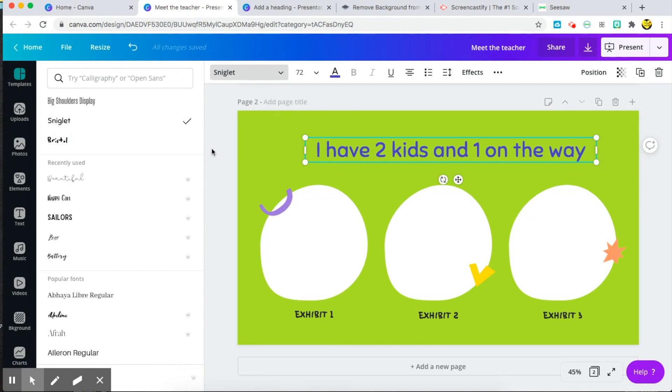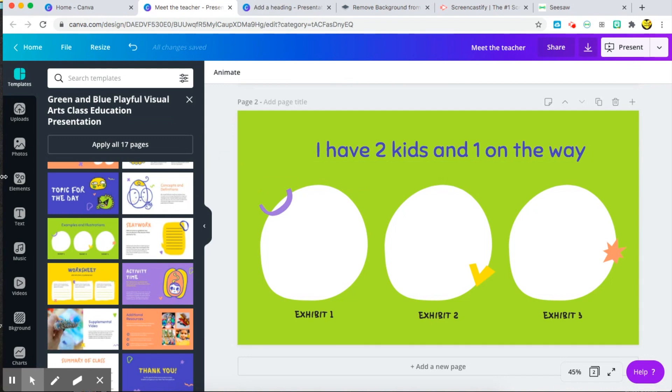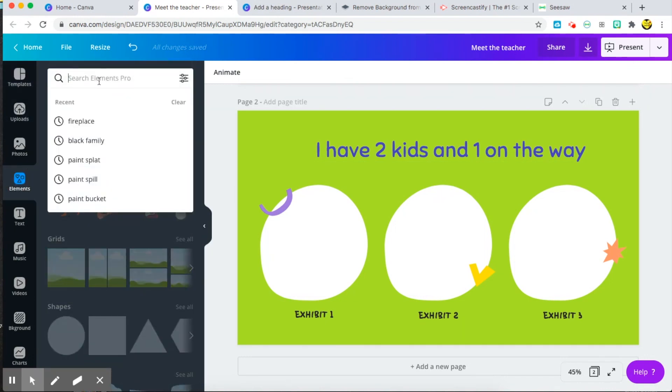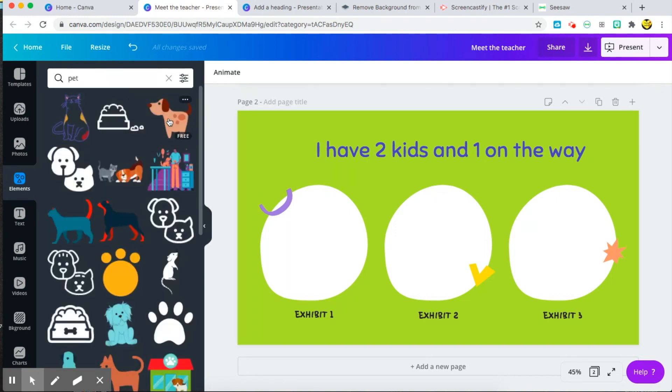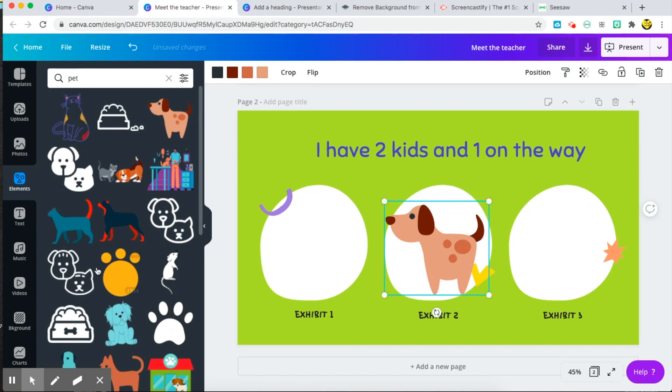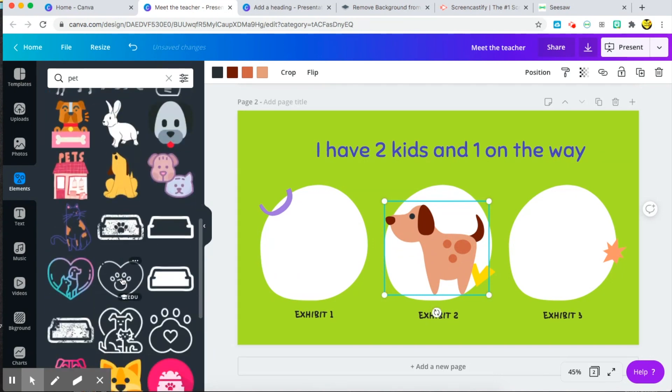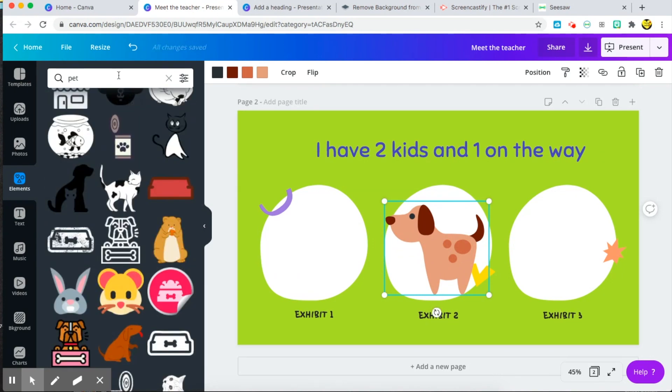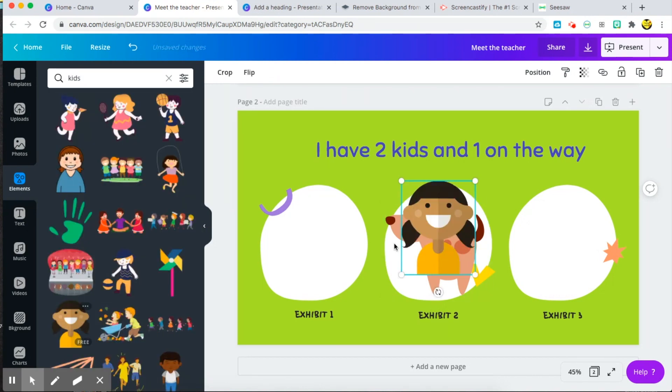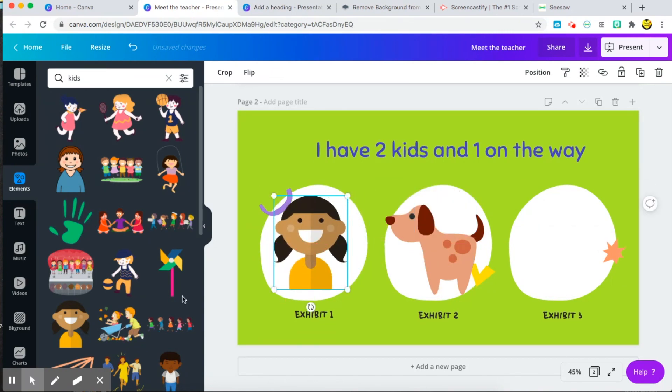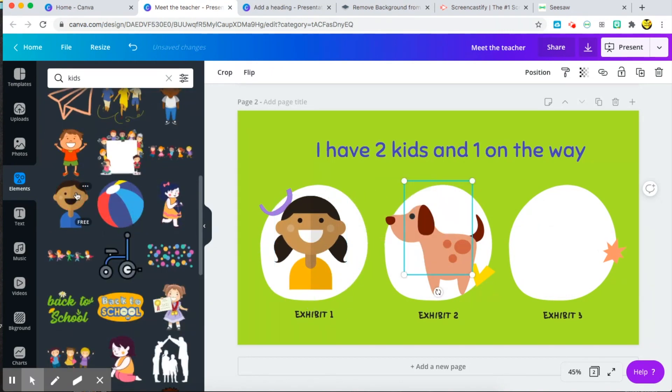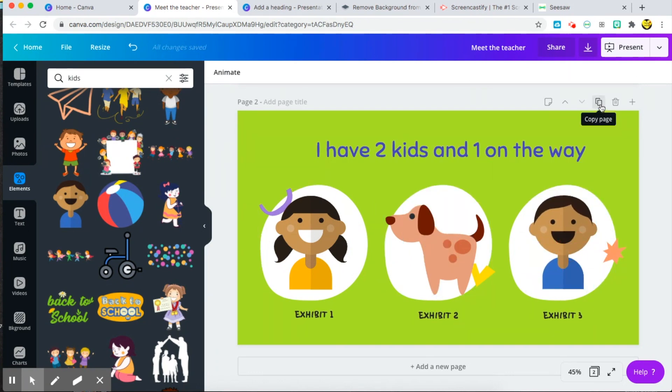Then now you want to make it cute, so we're gonna go to elements over here and just search for whatever you want. So if you were talking about your pets, you can type in pet and insert your dog or whatever it might be. There's so many options. I was talking about my kids, so I'm going to type in the word kid and this is one of the options that I found. You can go through and find whatever looks good for you.